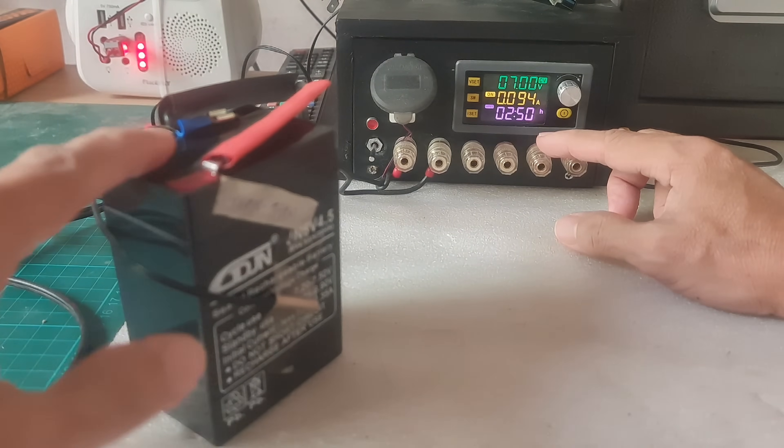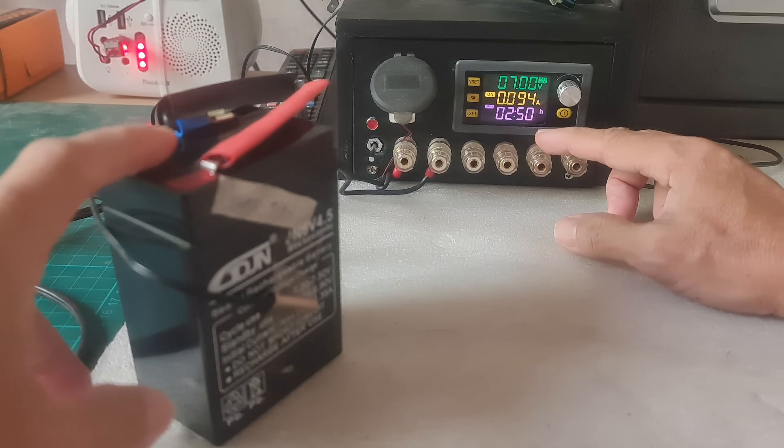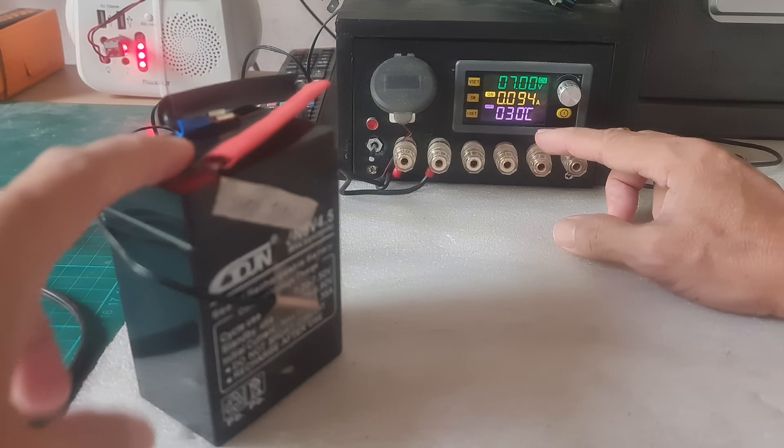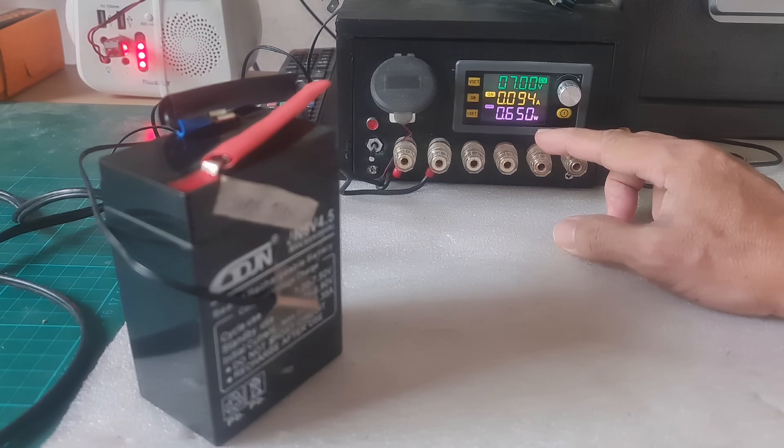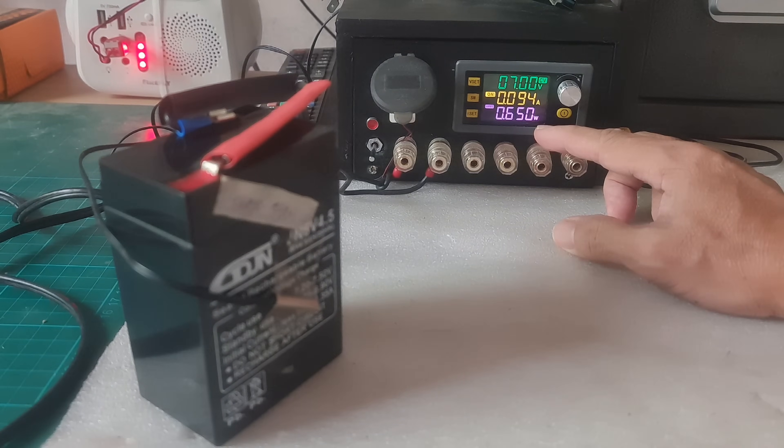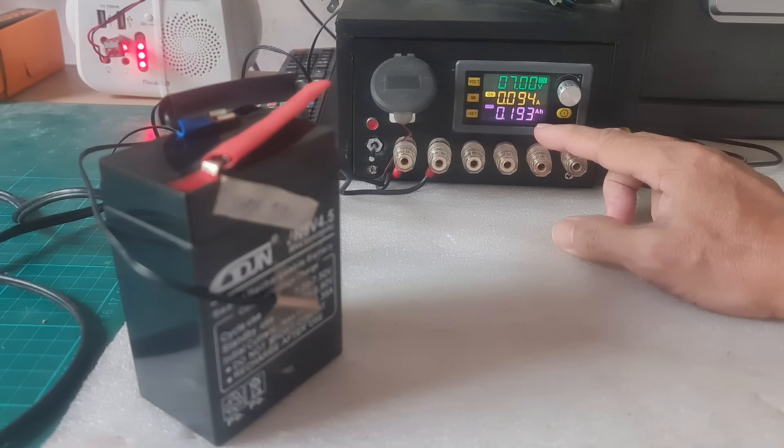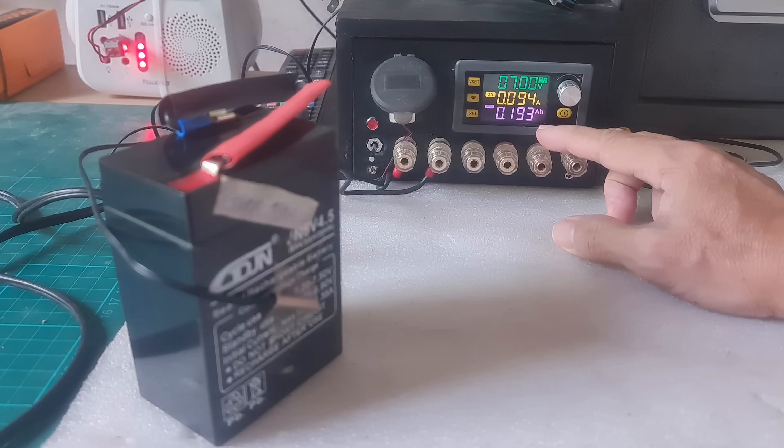It's 0.193 ampere hours. Again, remember this is a 4.5 ampere hour battery. So it's still far from being full charged.